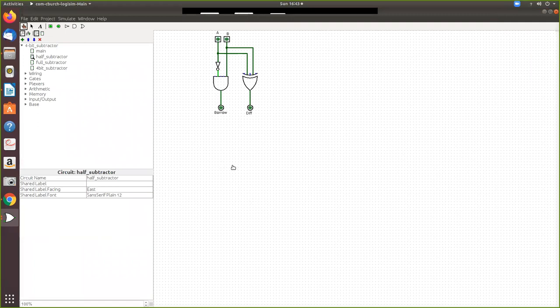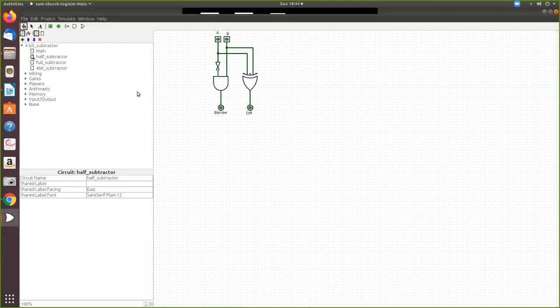This is what we are going to call a 4-bit binary subtractor. In order to do that, first we have to build a half subtractor and a full subtractor, then using them we are going to build a 4-bit binary subtractor. First, by pressing this plus symbol it will ask you for the circuit name.